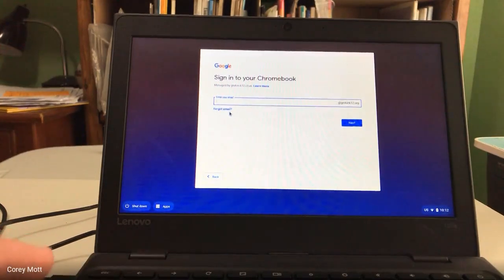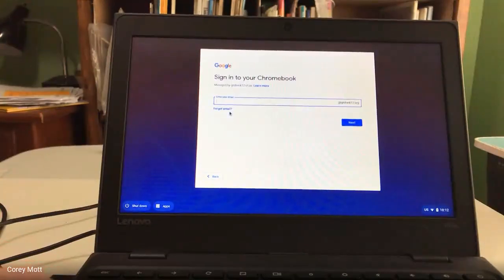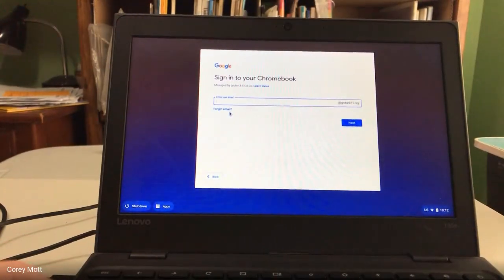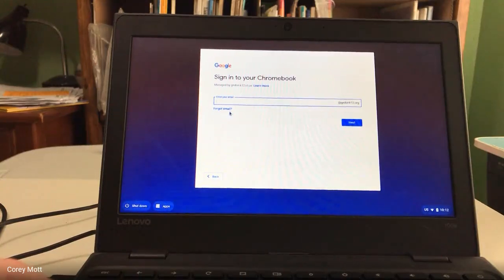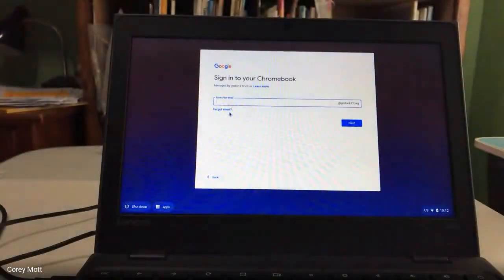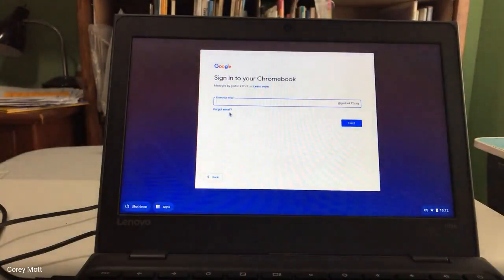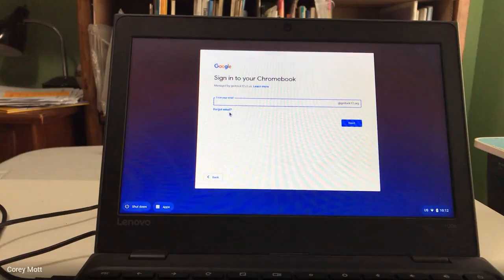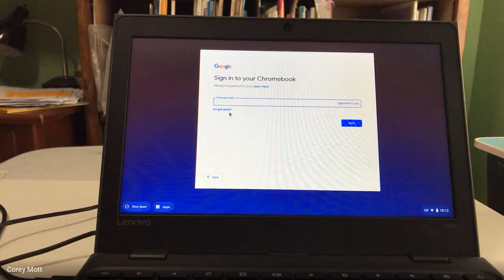Obviously in this video I'm not going to post that. So you're going to type in just the username part. You don't have to put at Groton or at whatever school because that's already there — you can see it says at GrotonK12.org. If you're a teacher trying to log into the Chromebook, just put in your regular email and the Groton part will disappear.